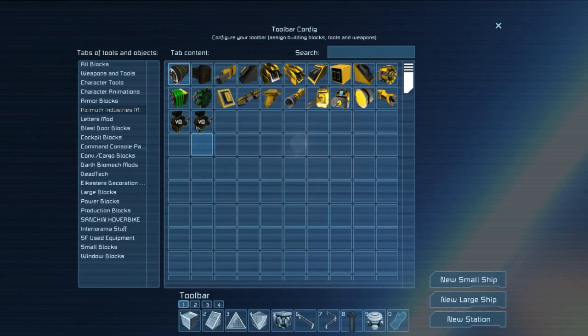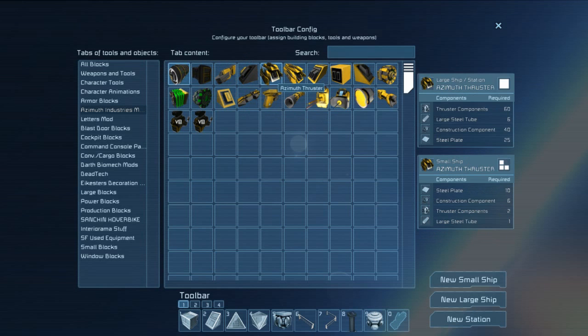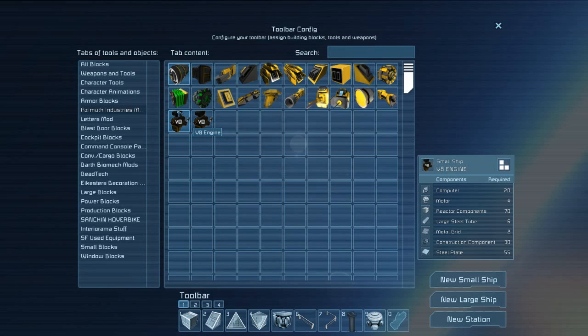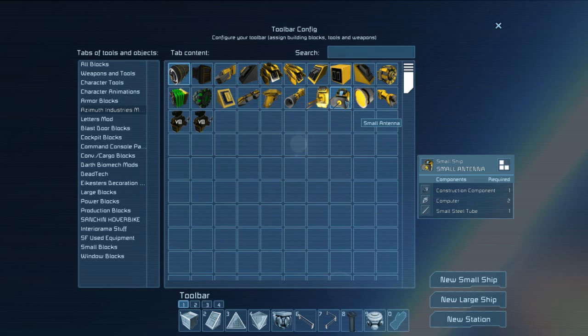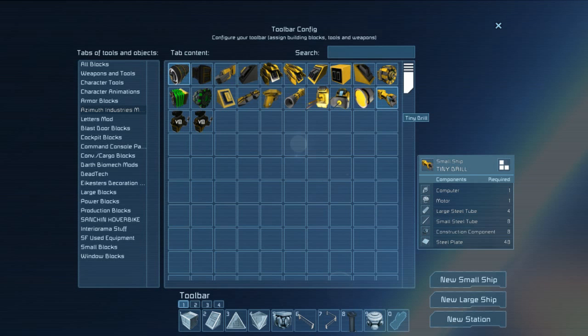I do highly suggest this mod pack, as he does have some amazing creations and mods in here, whether it be the thrusters, the weapons, the antennas, or he even has a V8 engine. It does have reactors, fusion reactors, batteries, containers, thrusters, weapons, antennas, and even a tiny drill for anyone who's interested in mining.